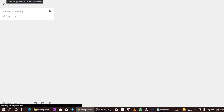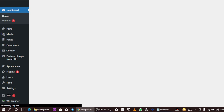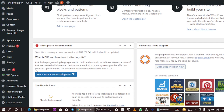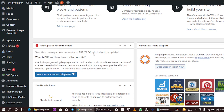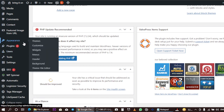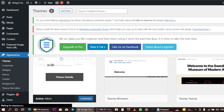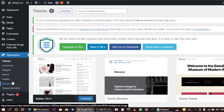Sorry for the interruption. What you need to do is scroll down and go to your Appearance settings. Once you have your Appearance settings, scroll down and click on Background.